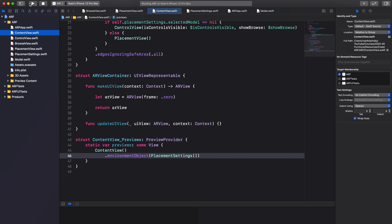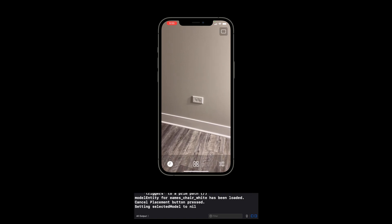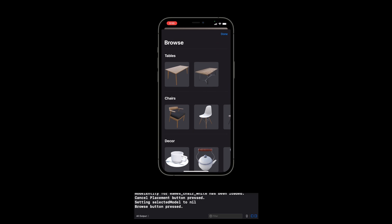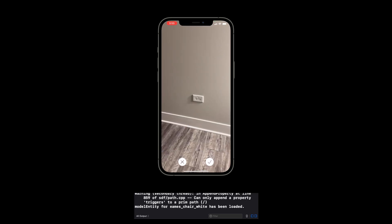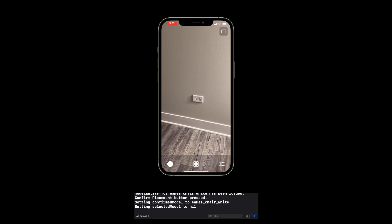Let's run the app. When we select an object for placement, we see that the placement view is now displayed. When we tap on the cancel button, selectedModel is cleared and we are back to our control view. Let's again select a model — in the console, we see model entity has been loaded. When we tap on the confirm button, we see two new messages in the console: 'Setting confirmed model' and 'setting selected model to nil.' Confirmed model will be handed off to the AR view for placement in the scene, which will be covered in the next video. And that's it for this video.